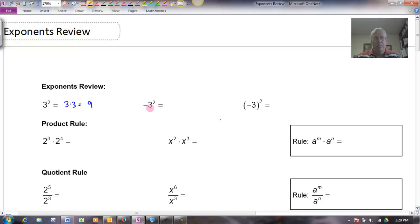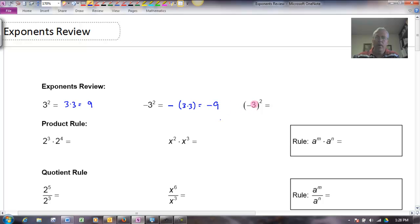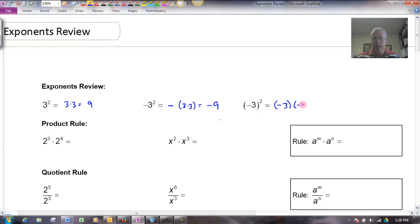If I have negative 3 squared, by my order of operations I have to square the 3 first before applying the minus sign. So this is really the opposite of 3 times 3, which would be negative 9. Over here, if I have negative 3 in parentheses, that means my base is negative 3. That's different from before where my base was just 3 — I squared the 3 and then applied the minus sign. Here I'm squaring the negative 3, so that would be negative 3 times negative 3, which is positive 9.